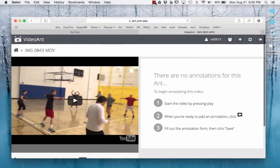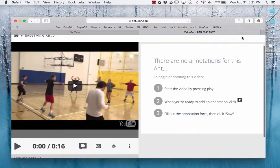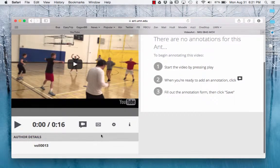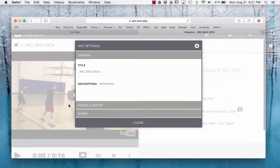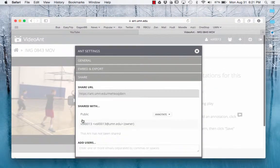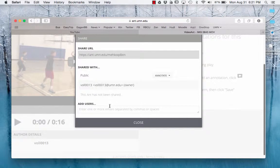So then once you're done doing your annotations, you're going to need to share this. I believe it's under Settings, Share. Then you need to add me as a user.